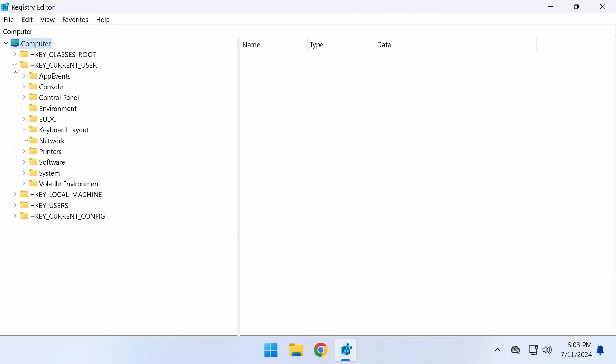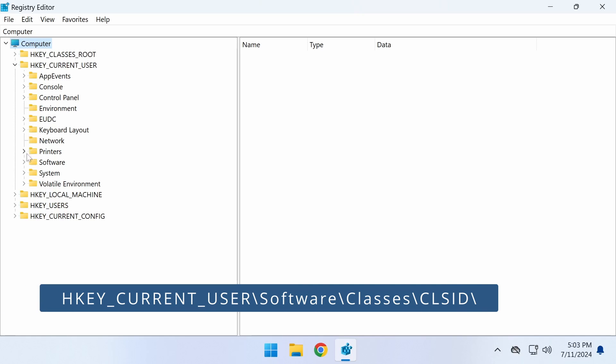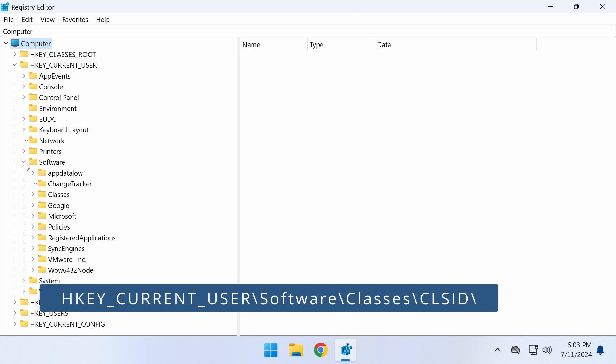In the Registry Editor, navigate to HKEY_CURRENT_USER, Software, Classes, CLSID.